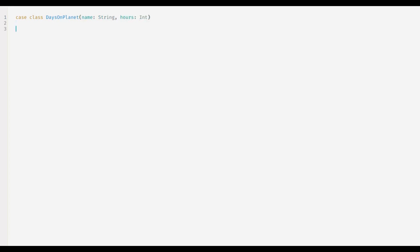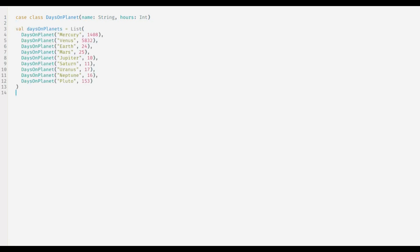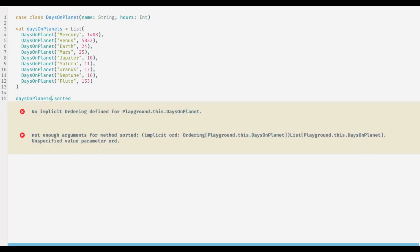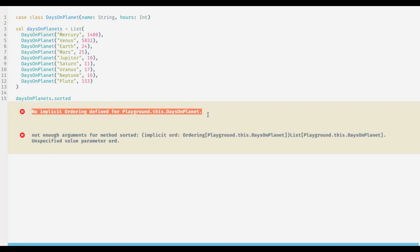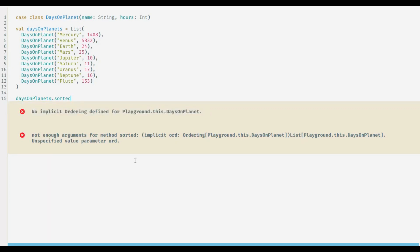Now let us create a list of days on planet. I have kept it written, let me just paste it here. And here is the list daysOnPlanets with nine instances of the class. Let us try to sort this list here, but we get this error: no implicit ordering defined, because Scala doesn't know how to